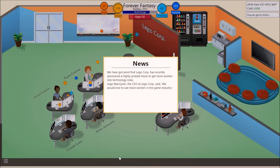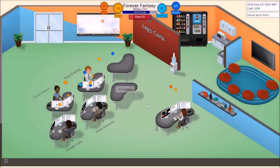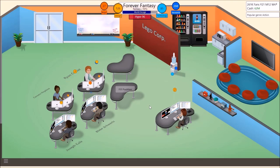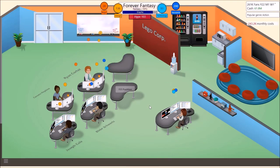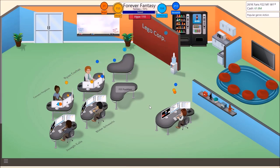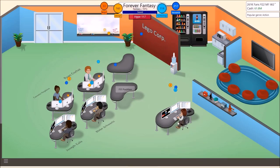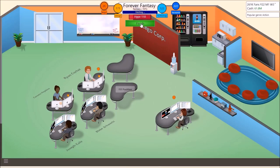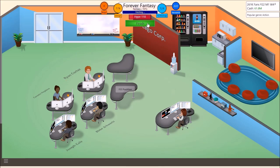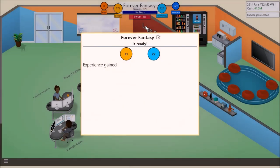We have gotten word that Lego Corp has recently sponsored a highly praised move to get more women into technology roles. Lego MacGyver, the CEO at Lego Corp, said, We would love to see more women in the game industry. Get those bugs out. The only bugs we want are the fictional ones that we added into the game.